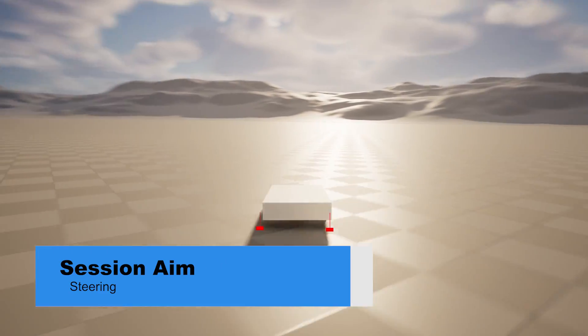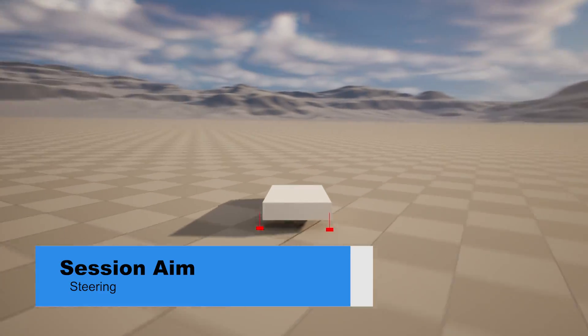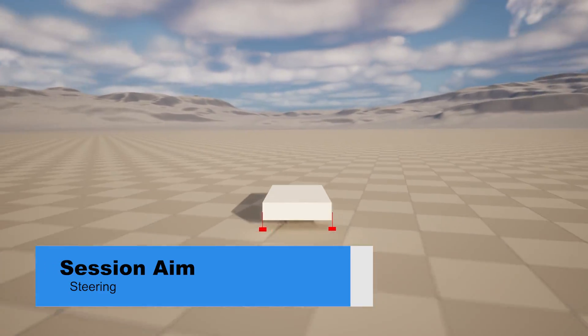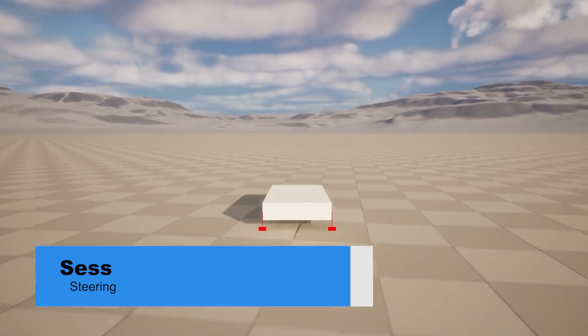Hello and welcome back to part three of our karting series. In previous episodes we went through acceleration and stabilization, and in this episode we're going to work on the steering of our vehicle, so let's jump in and take a look.